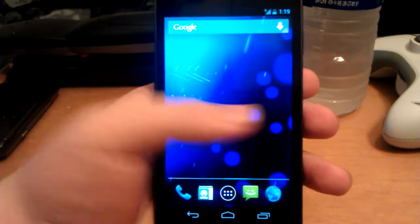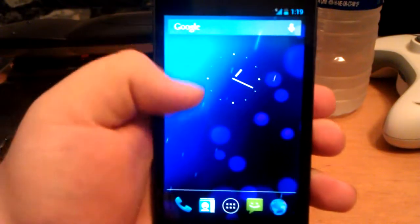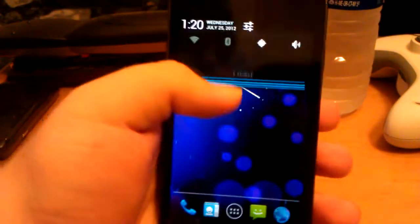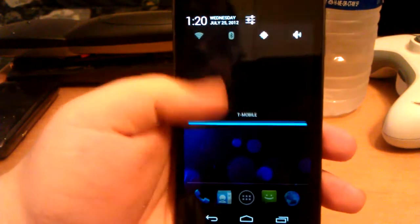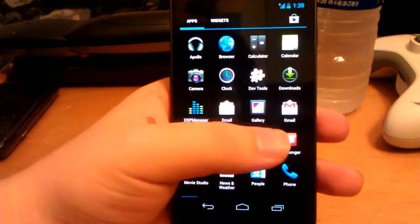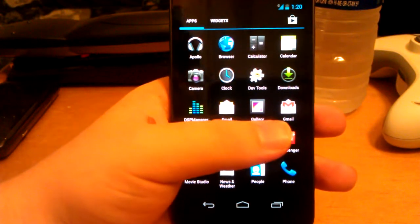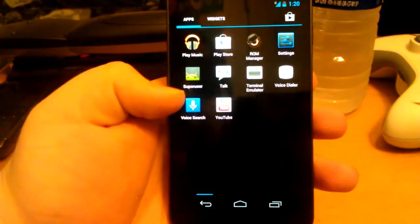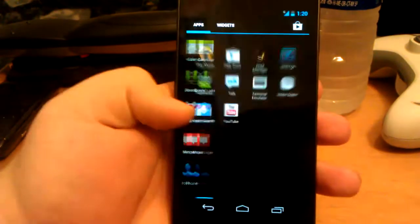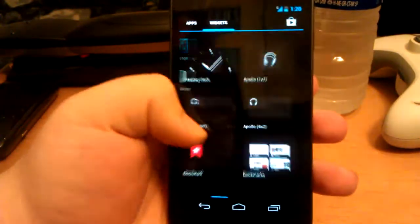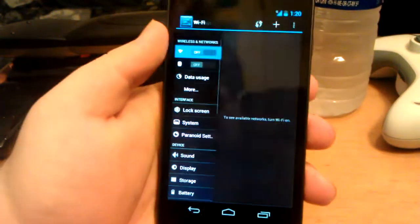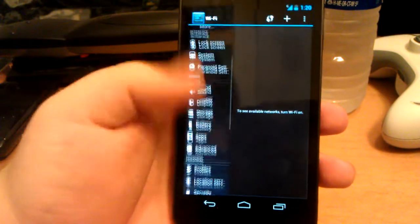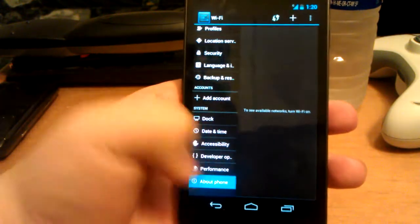I'm going to be doing a few videos on some ROMs that I've been using and seeing in the forums. This is Paranoid Android and they're up to 1.9 alpha, so it's still an alpha but I hear it's stable and it's based off CyanogenMod 10.